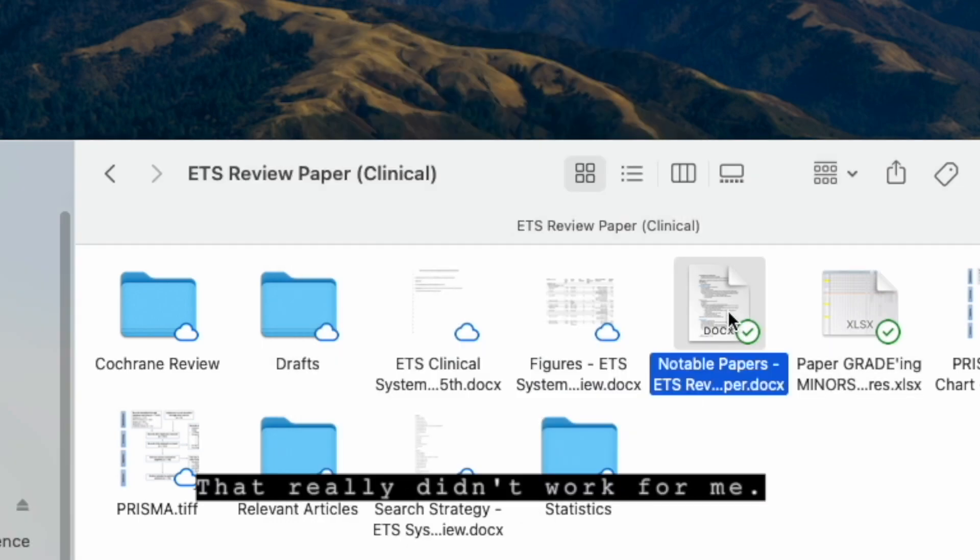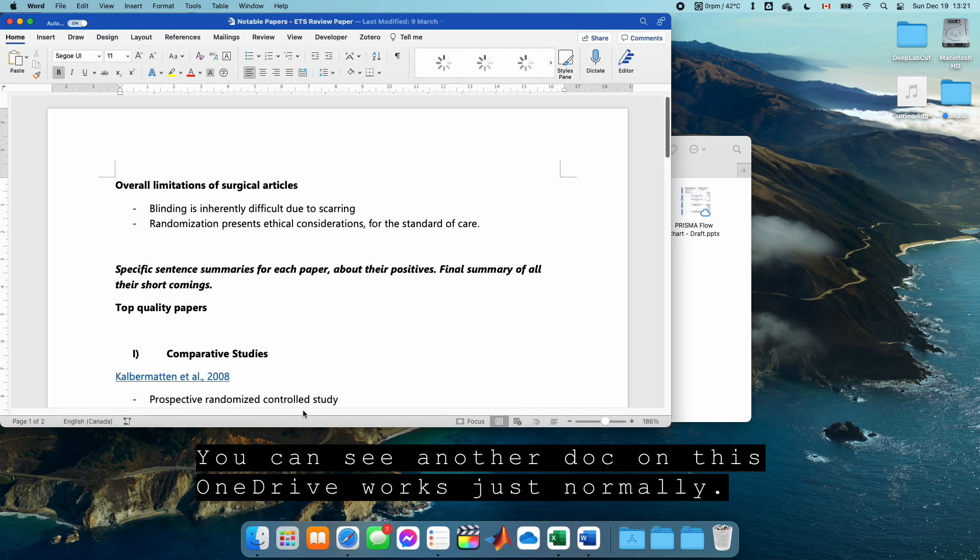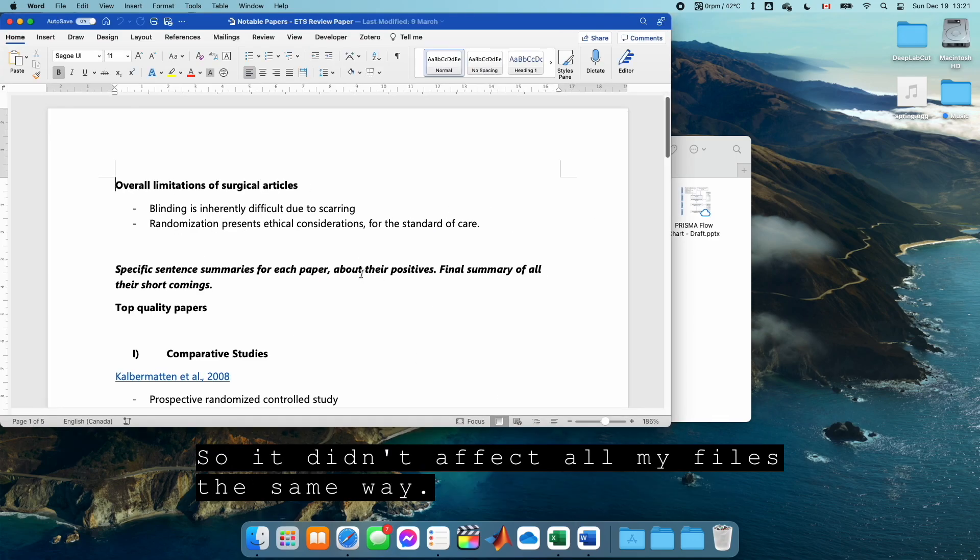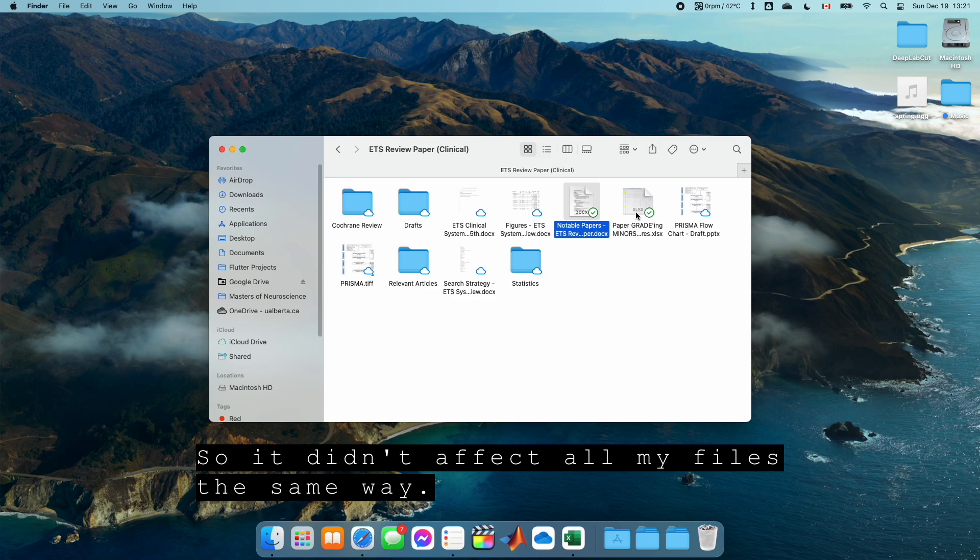That really didn't work for me. You can see another doc on this OneDrive works just normally. So it didn't affect all my files the same way.